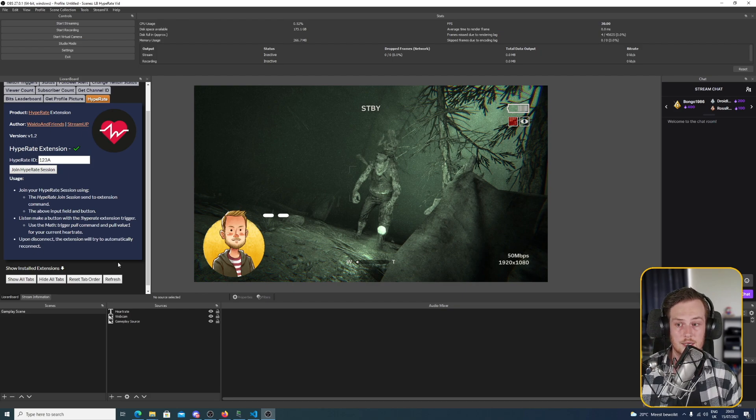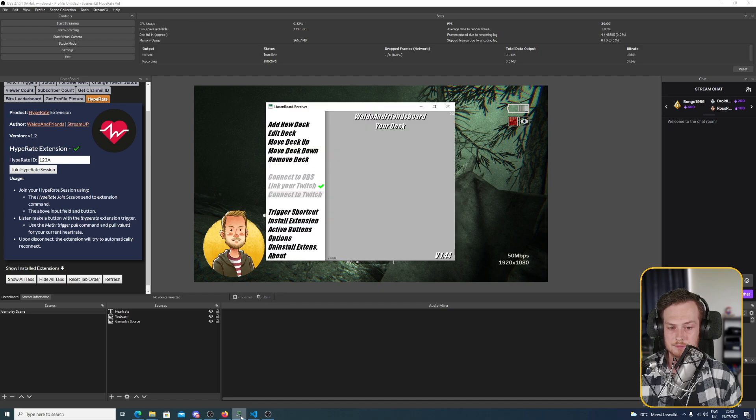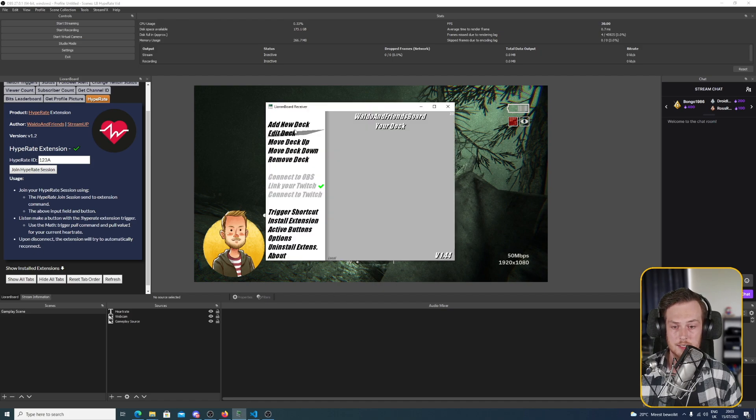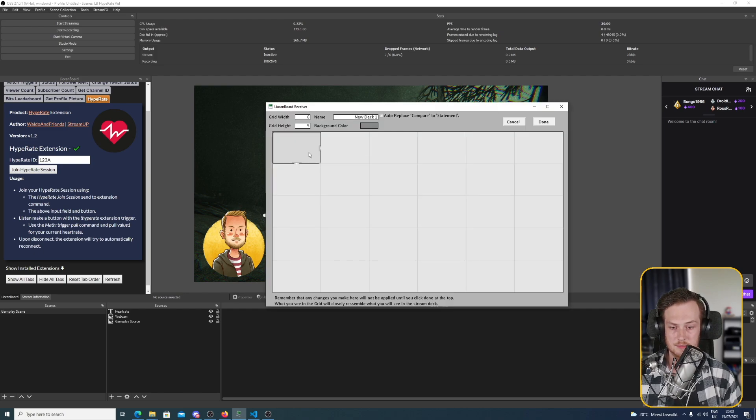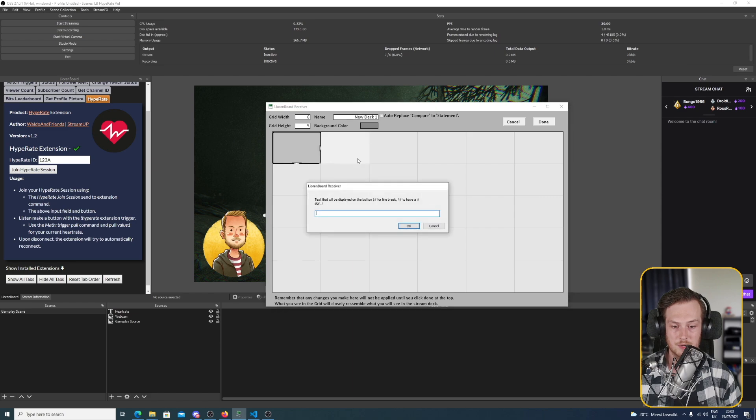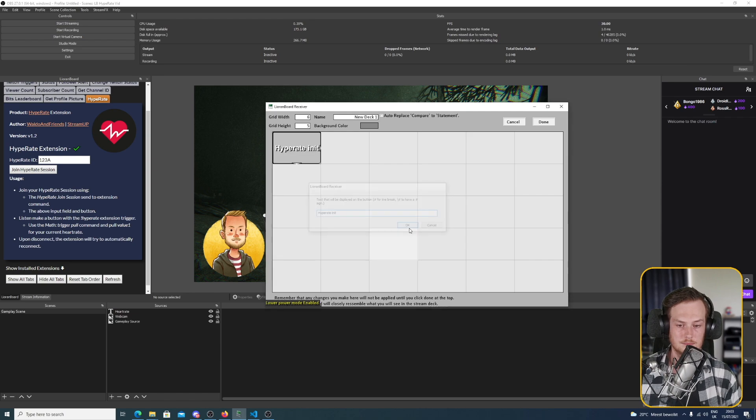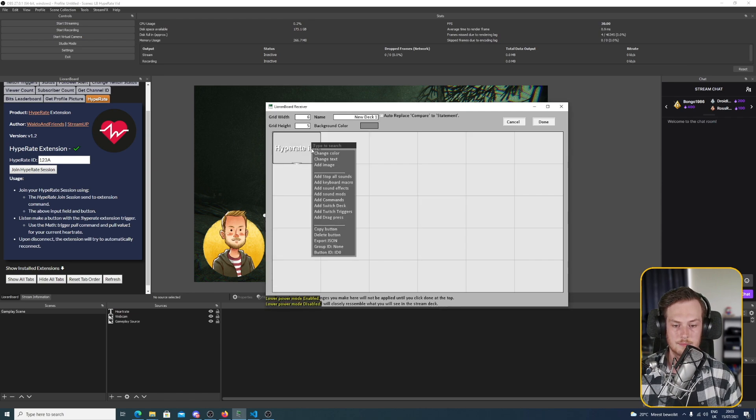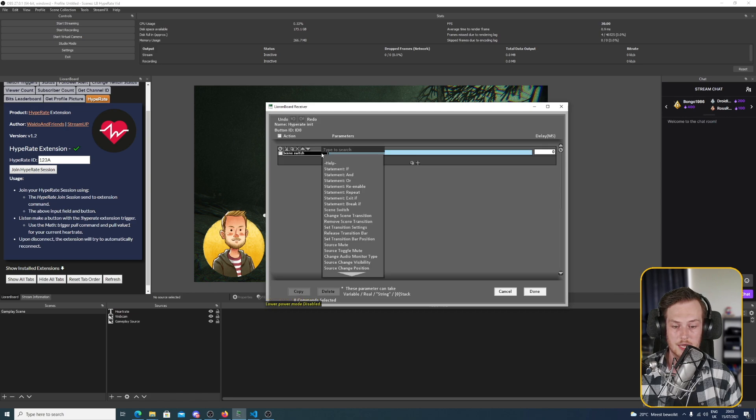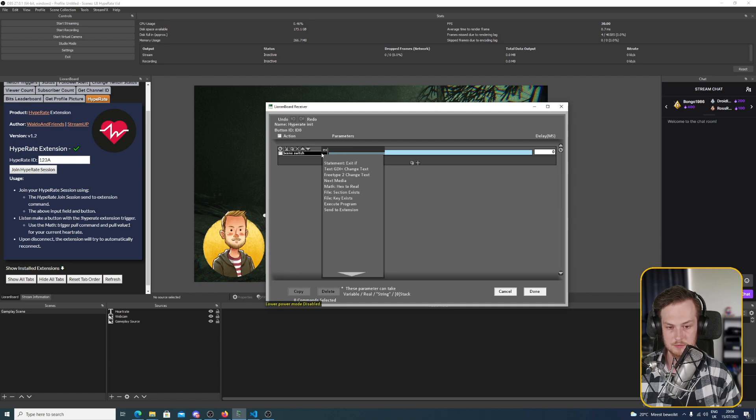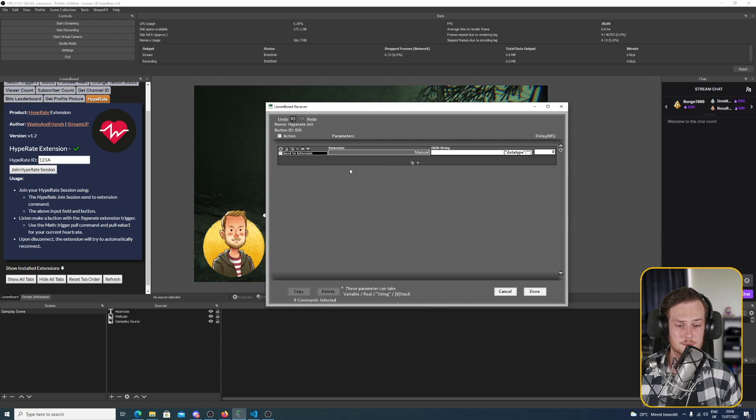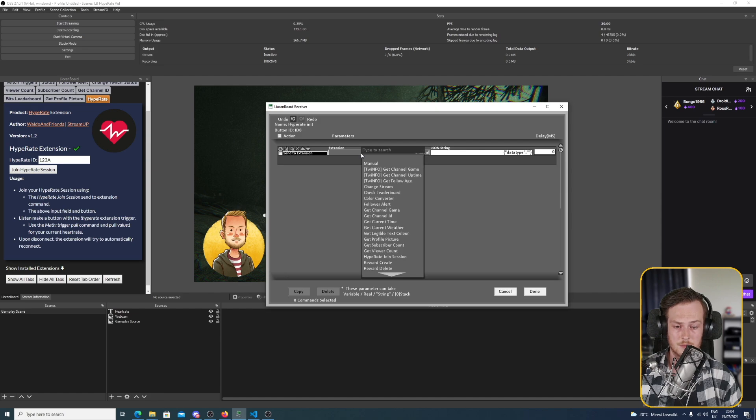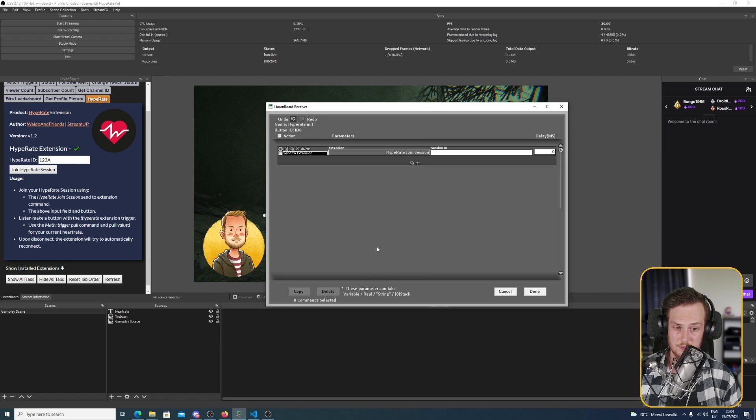The first one is in the transmitter, but we can also do it programmatically from LioranBoard. So let's show. We go in and we create a new deck and let's make a new button. And let's call this button Hype Rate Init. And we add some commands. And the command we're going to add is an extension trigger, so send to extension.